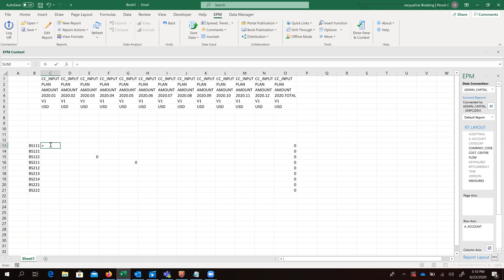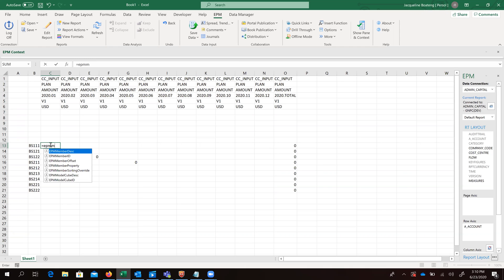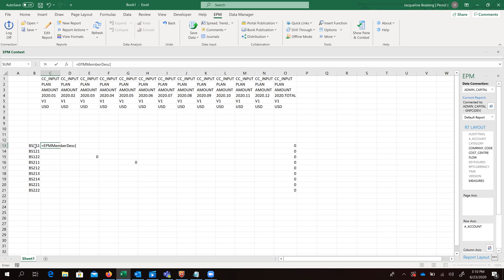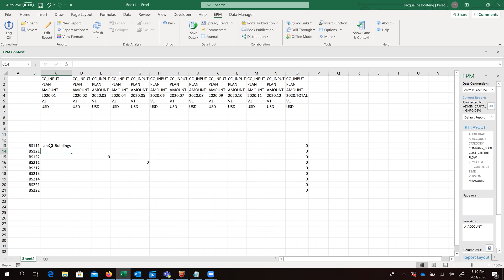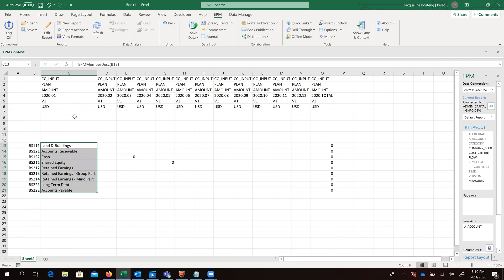So we are going to input our formula. Immediately we are given the options of the different formulas which begin with EPM mem. If we double click on that, select the cell and close it up. Immediately we see that our system gives us the description for this account ID. We can go ahead and drop this to replicate for that.